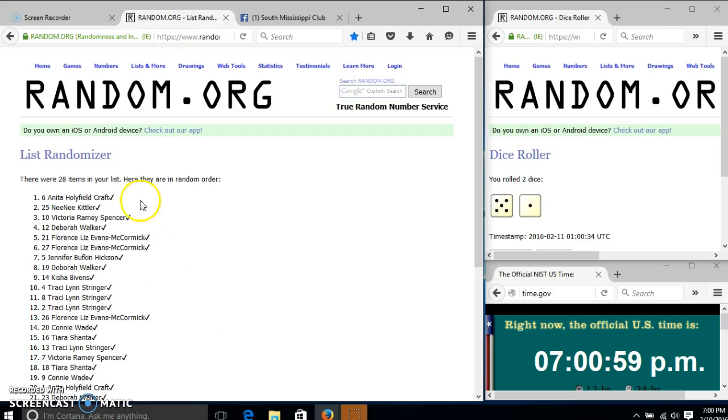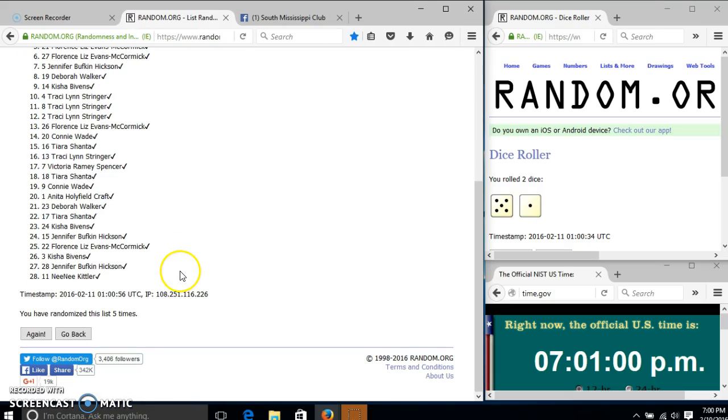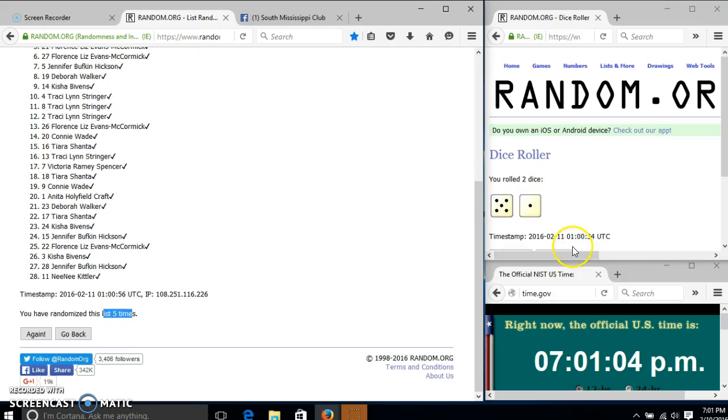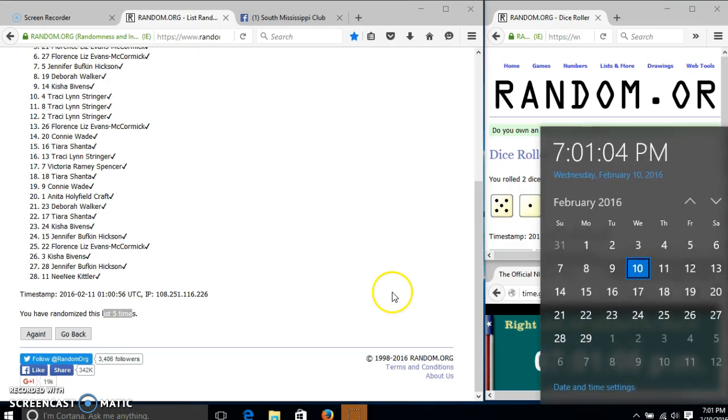After the fifth time, we have Anita on top, Tomponica on the bottom. We have gone 5 times. Our dice is 6, so we'll go for last time at 7 p.m.